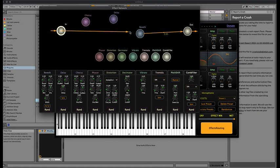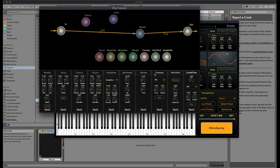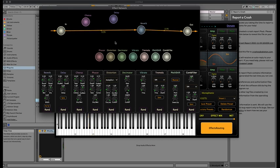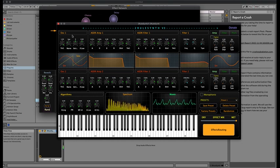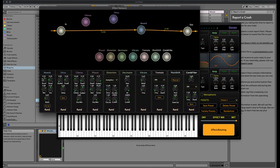There is an in and an out, and in between we can connect effects. For example, I'll connect to reverb and from reverb to out. I'll exaggerate the parameters to make it clearer.